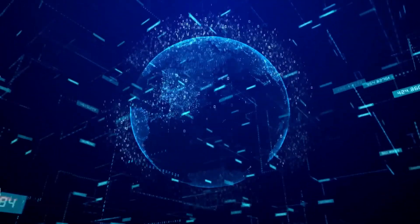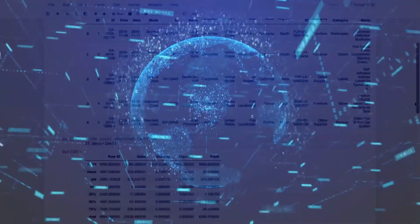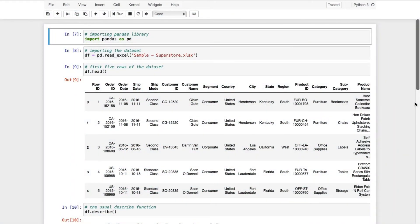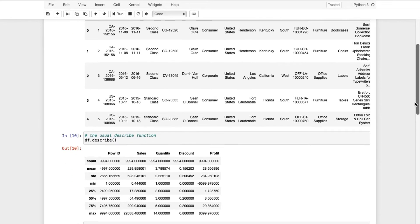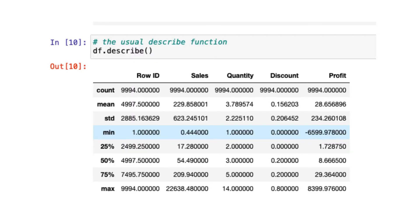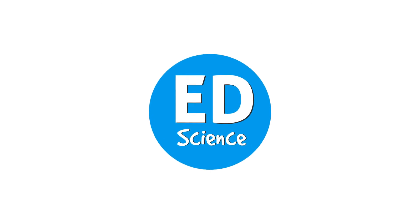Hey everyone, welcome to Edge Science. My name is Aditya and I'll be your instructor for today. While working on any dataset during data exploration, you might have heard about the describe function — the usual describe function which gives you a small descriptive statistic summary like count, mean, standard deviation, minimum and maximum values, 25th, 50th, and 75th percentiles. Sometimes when working on real world datasets, these stats are not enough to get familiar with the data. So today we'll be building a user defined function that gives you a detailed descriptive statistic summary on continuous and categorical variables.